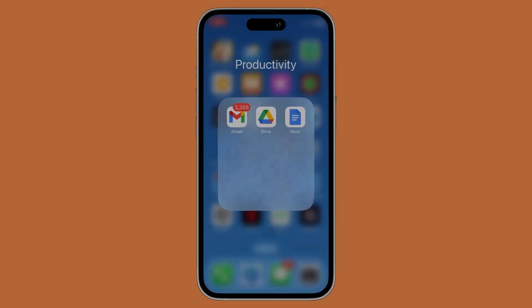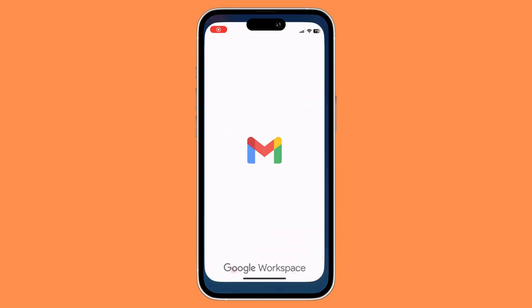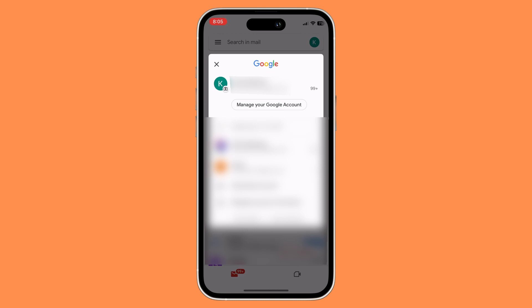First things first, what you need to do is to open your Gmail app. Once you have opened your Gmail app, you would want to click on your profile icon on the top right corner of the screen, and then click on Manage your Google Account.